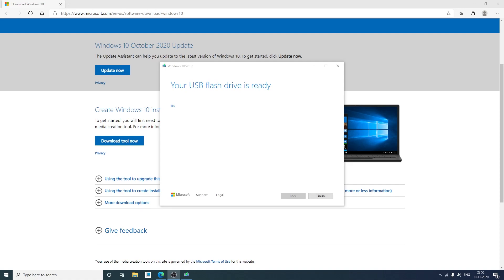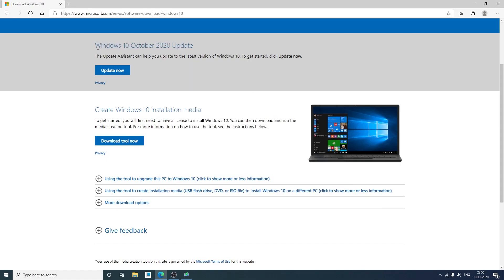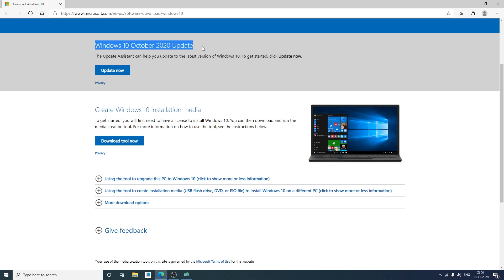Now our bootable pendrive is ready to install. As of now this was latest Windows 10 October 2020 update. I hope that you find this video informational that how we can create a genuine Windows bootable pendrive. If yes then don't forget to like and subscribe to our channel and I will see you soon in my next video. Till then bye bye.